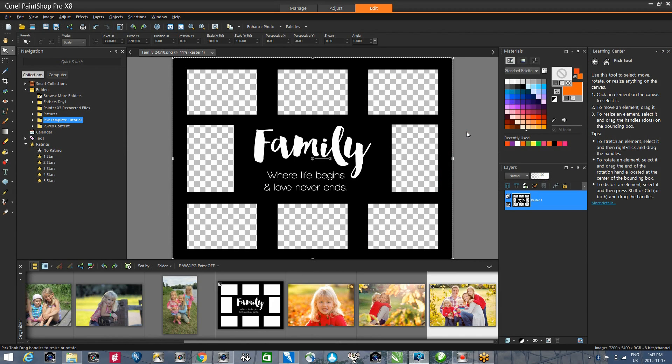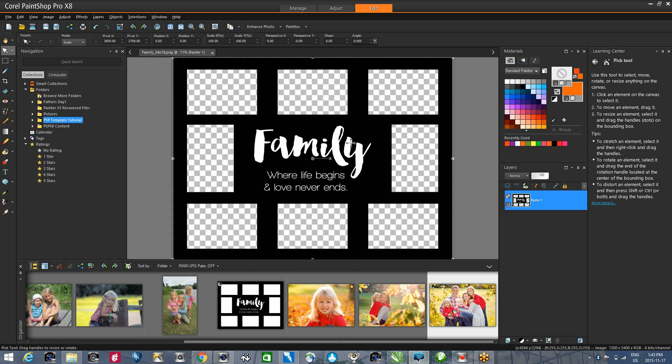Making your own photo collage is very simple using templates and Corel PaintShop Pro. In this short tutorial, I'm going to show you just how easy that is. I'm going to start with my template open, and in this particular template you'll notice that all of my openings are 2 by 3 aspect ratio.